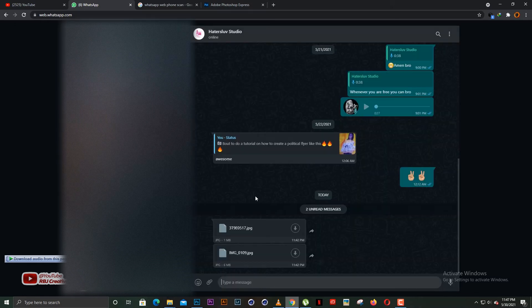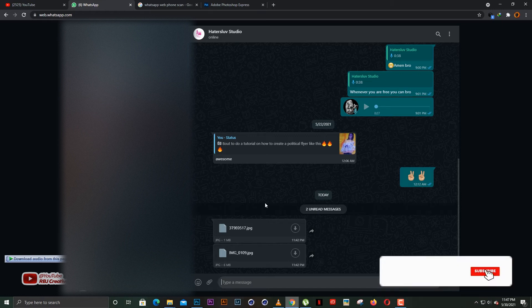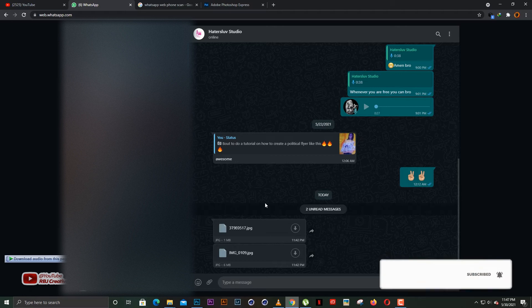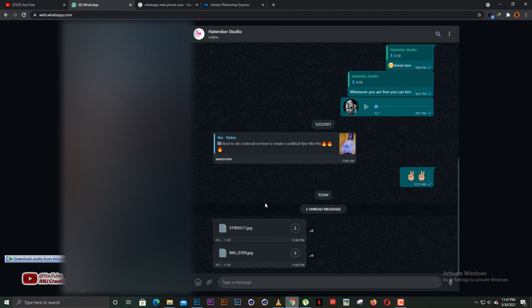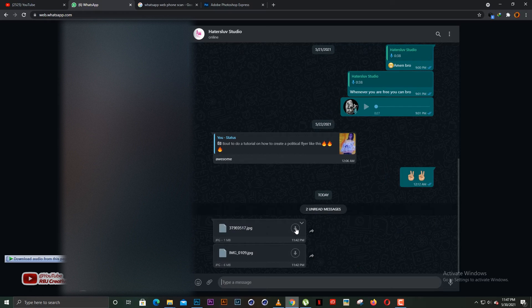Here is my WhatsApp Web — it has been opened. Let me click on a chat and take you through it. As a graphic designer, being on WhatsApp Web really helps a lot, because if a client sends you a design on your phone, you'd have to download it on your phone and copy it from your phone to the PC, which is a long process.